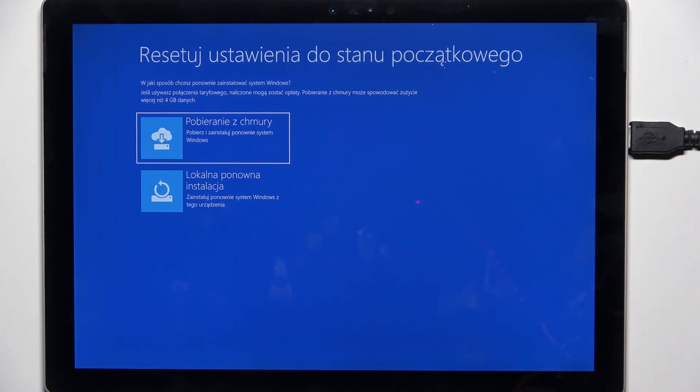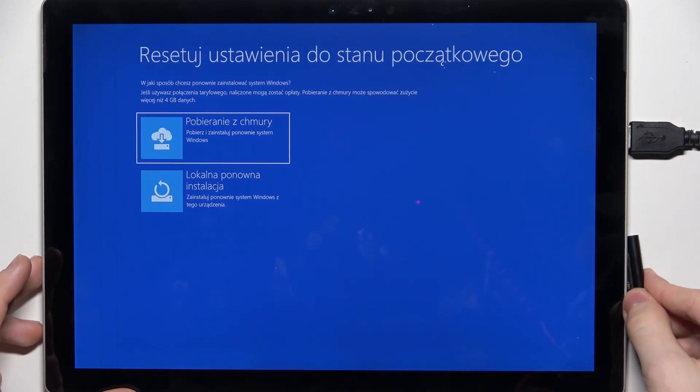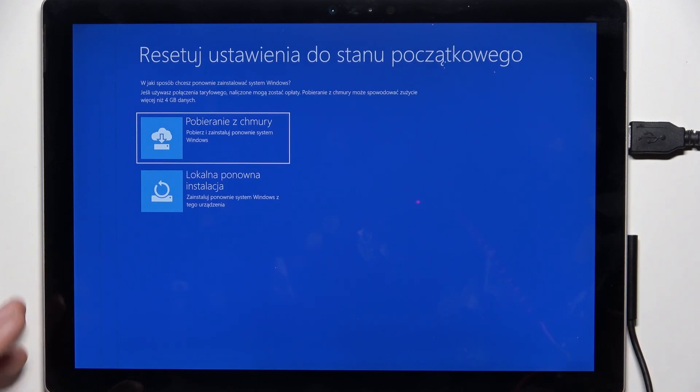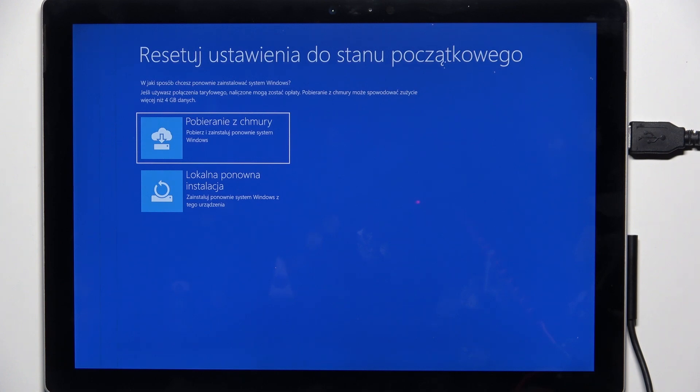Or you can choose local reinstallation, and I'm going to choose that. In this process, the touchscreen may not work, so you should use a keyboard and the arrows on the keyboard.